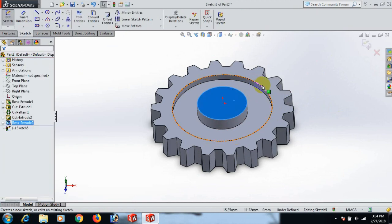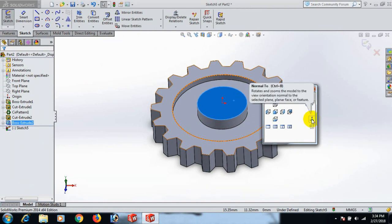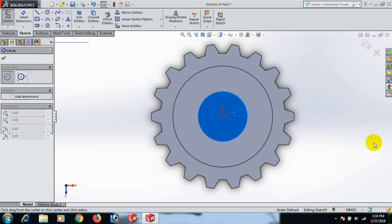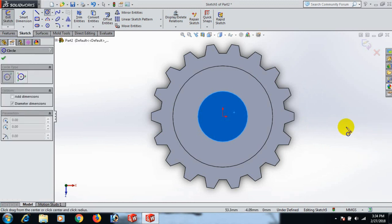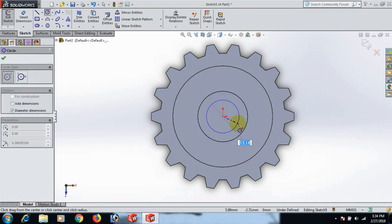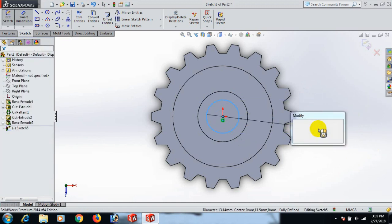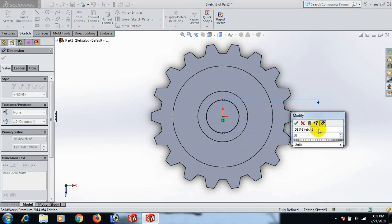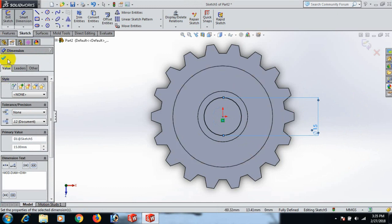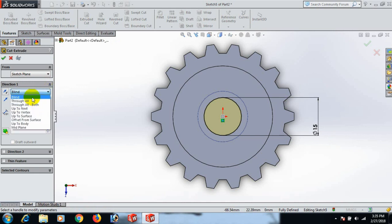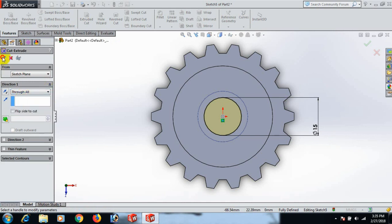Now this plane sketch. Go to Normal tool. Draw the circle here and give the dimension 5.50. Now go to Feature and Extrude Cut, up to 2.50.